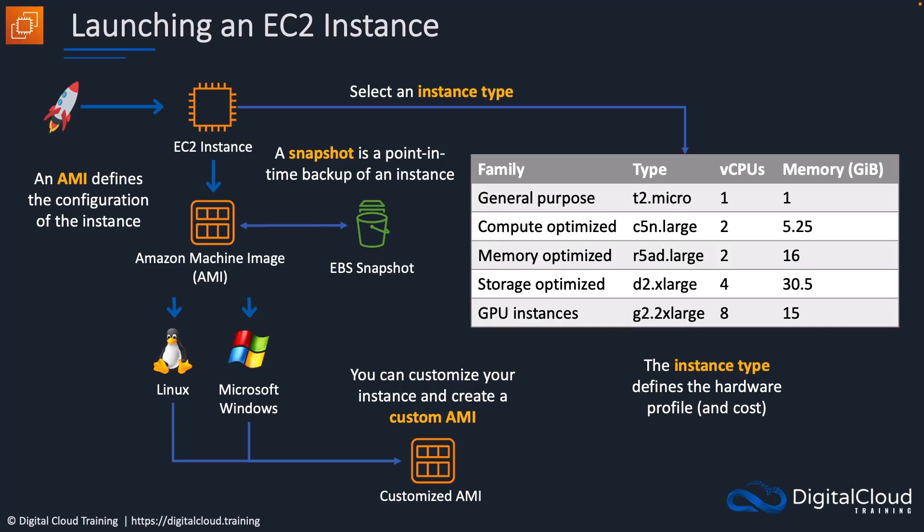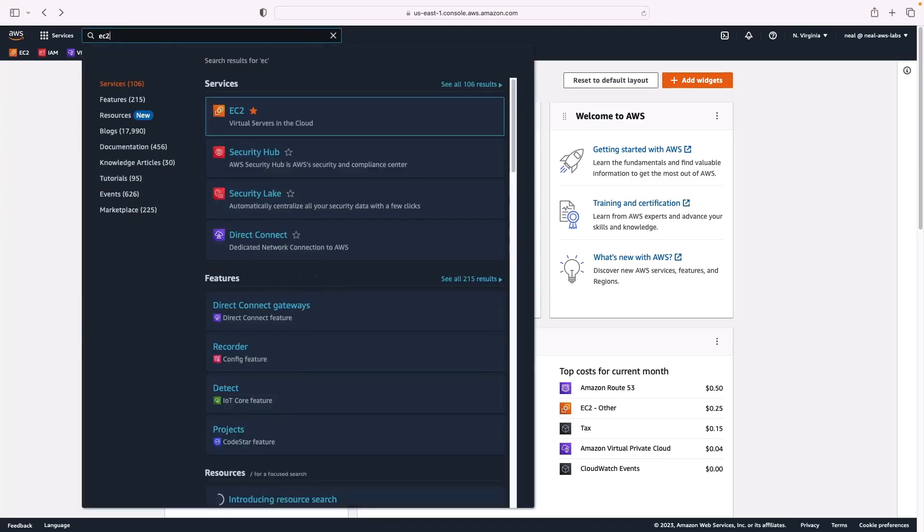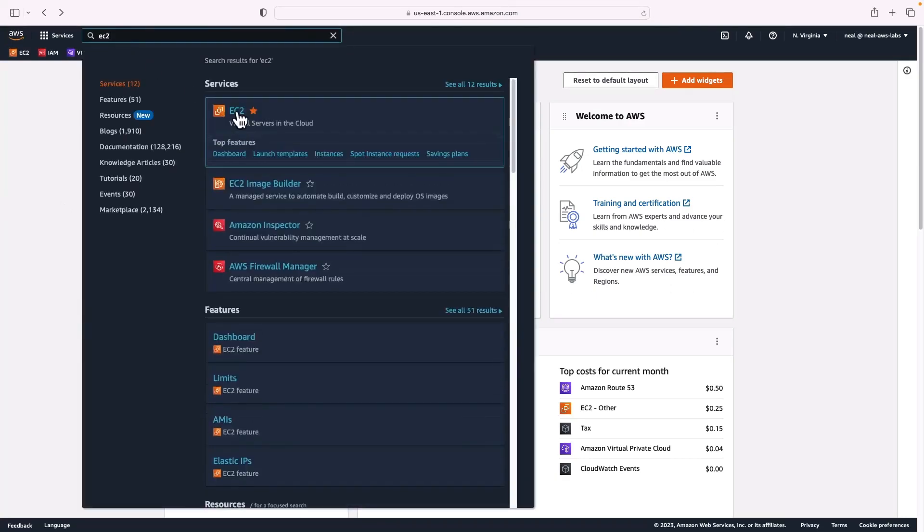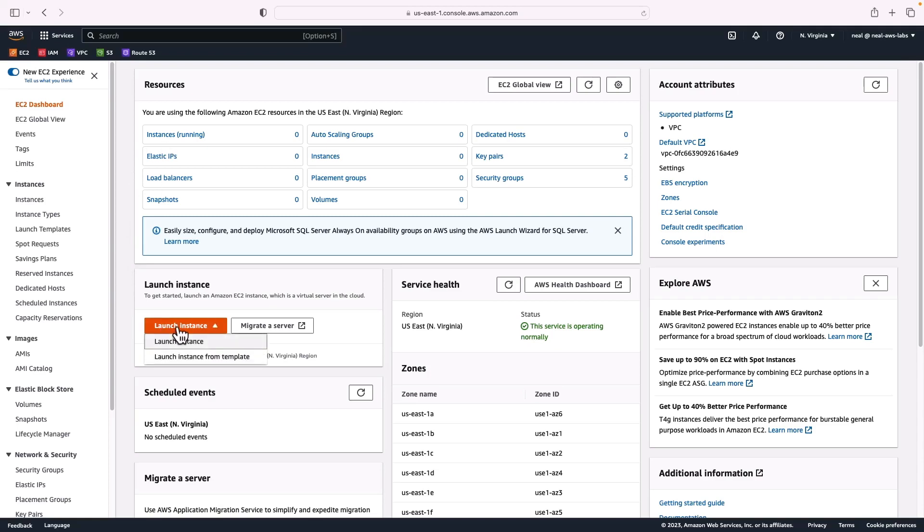So let's go to the console and see how we can launch an EC2 instance. I'm in the management console. I'm simply going to search for EC2 and choose the option to go to the EC2 management console. Now the easiest way to launch an instance is just to click on this button here, launch instance.